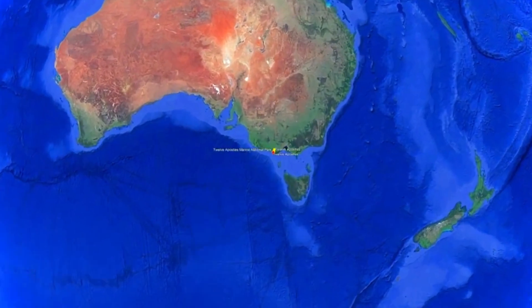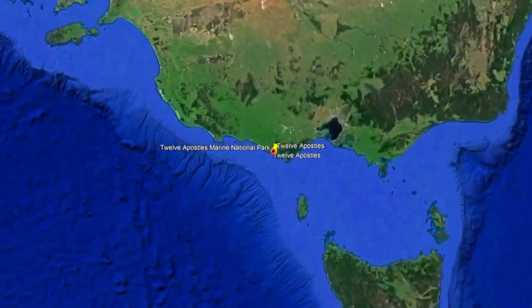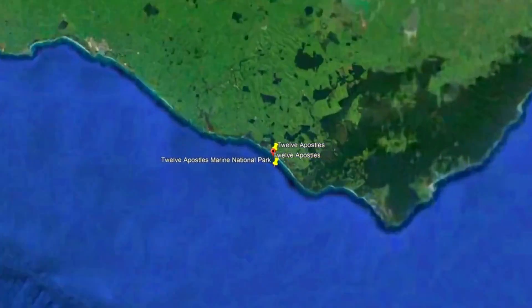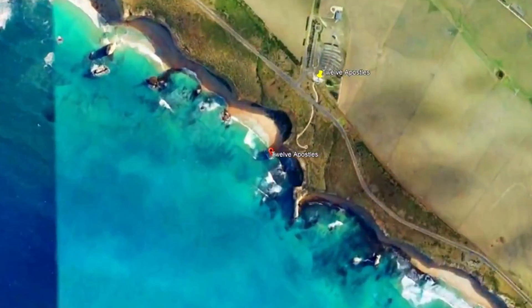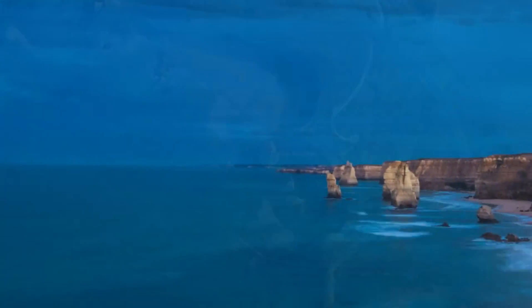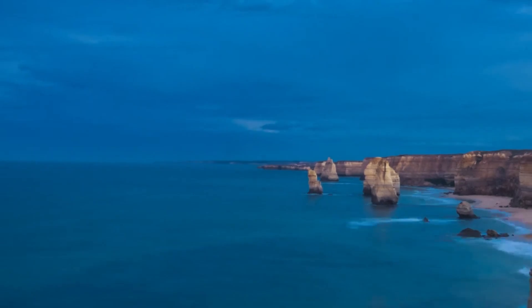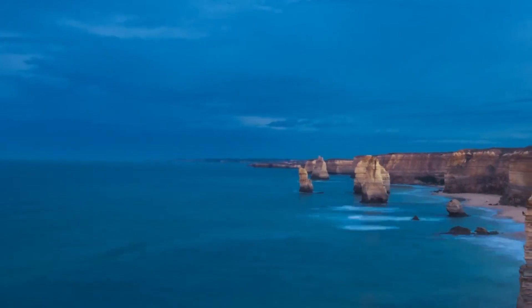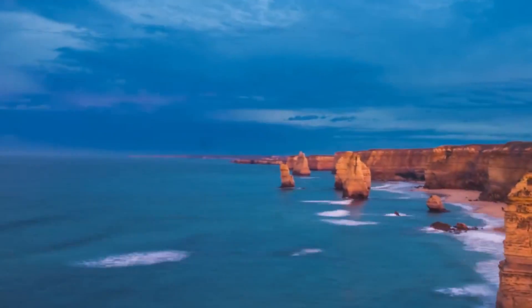The 12 Apostles in Victoria, Australia are a remarkable geological formation that has captivated people around the world. Located along the stunning coastline, these massive limestone stacks have been shaped over millions of years by the forces of nature.